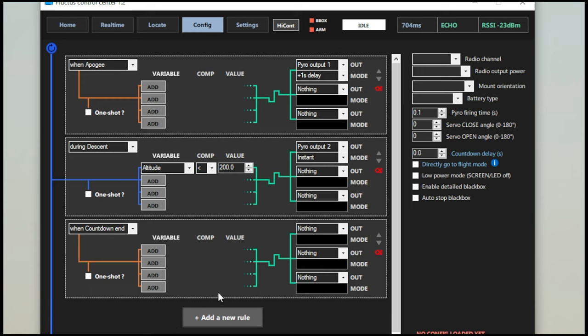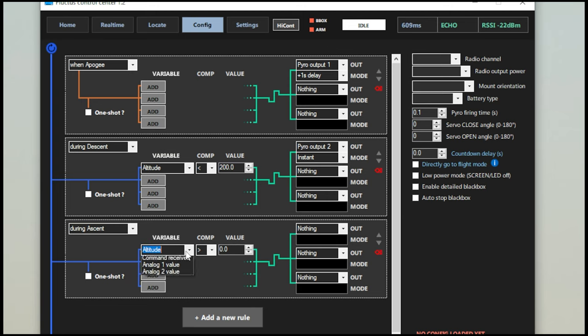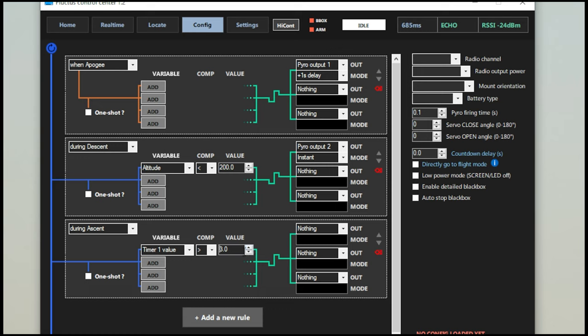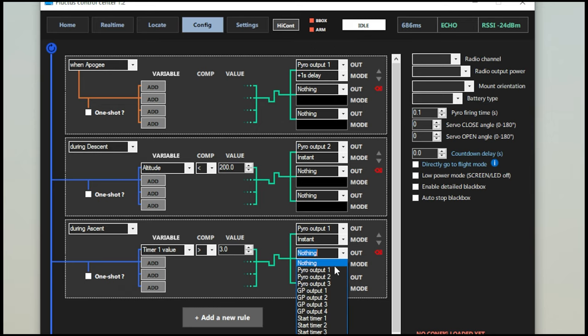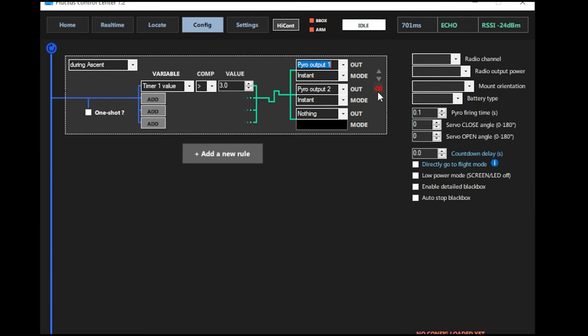Let's say you're going to use the Fluctus just for GPS tracking and to air start something. So what we can do here is we can do During Ascent. We can add the variable of a timer. We have our timer set and then we can change that value to greater than three seconds. We'll say your motor burns out at two and a half seconds. You want to light your air starts then. What's great about this is then assuming that you're using it just for these, you can select both pyro outputs one and two. We'll get rid of these guys for a little clarity here.